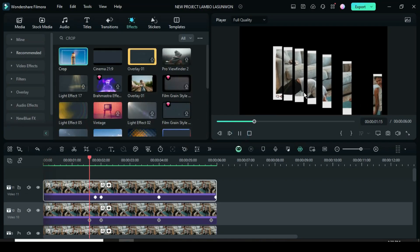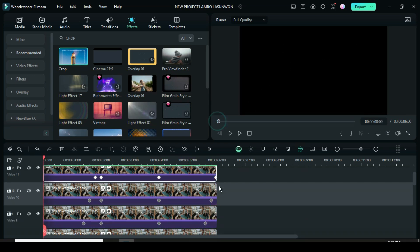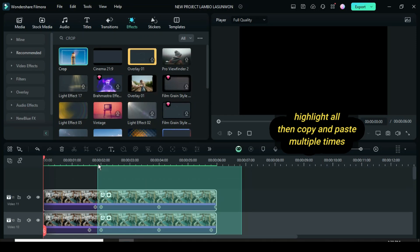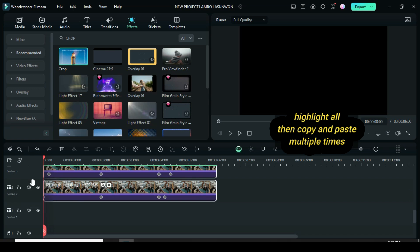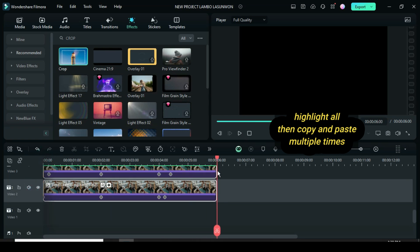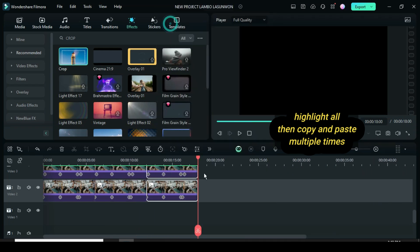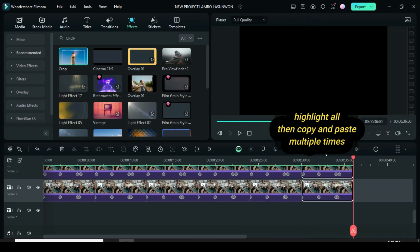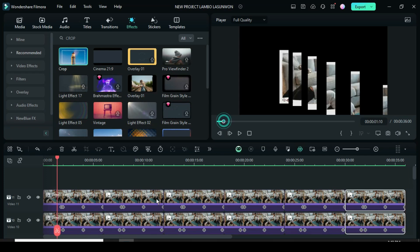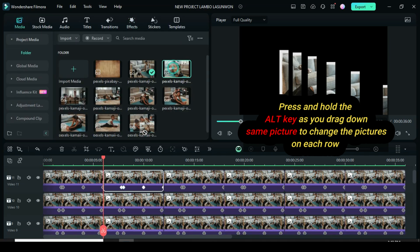Let's preview. Now highlight all pictures, right-click to copy, then click the first track and right-click to paste as many rows as you wish. Starting from the second row, press and hold the Alt key on the keyboard as you drag down the same picture to change the pictures on each row until the last row.